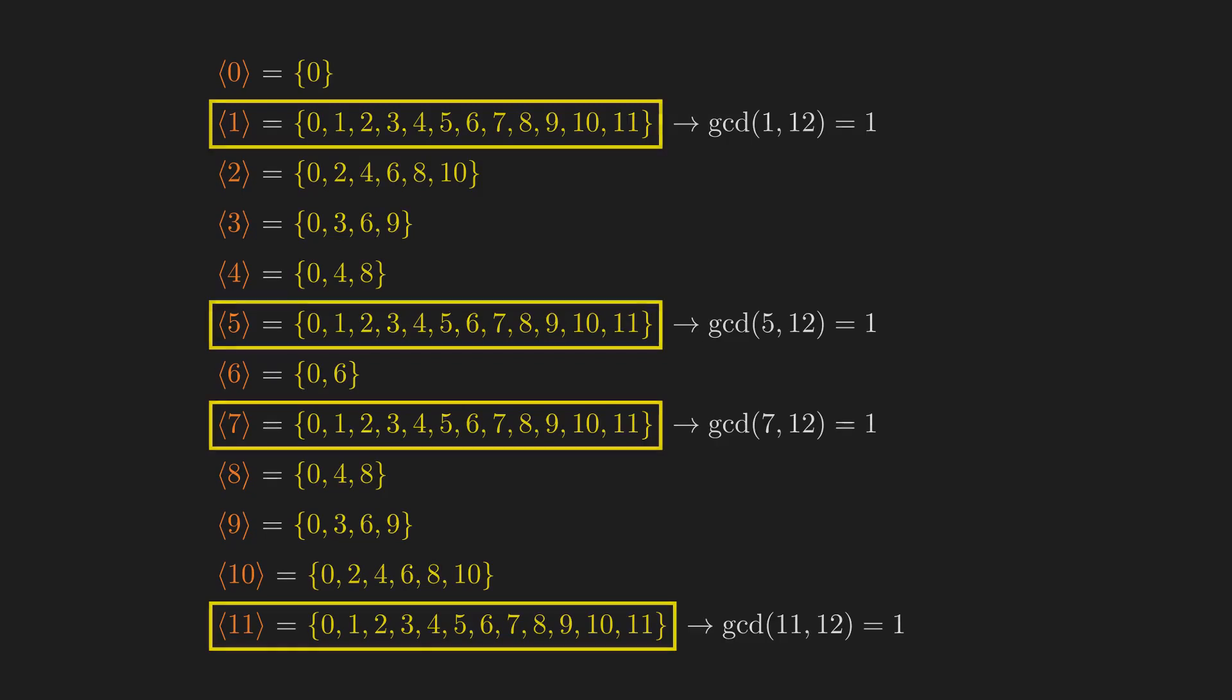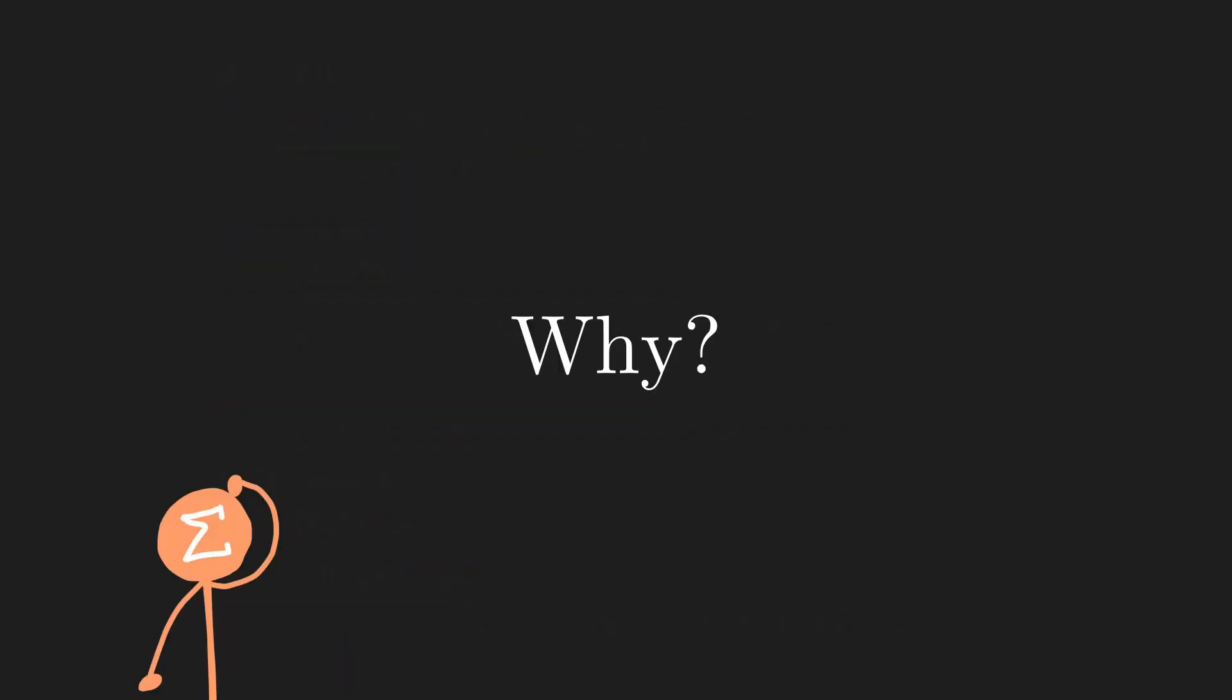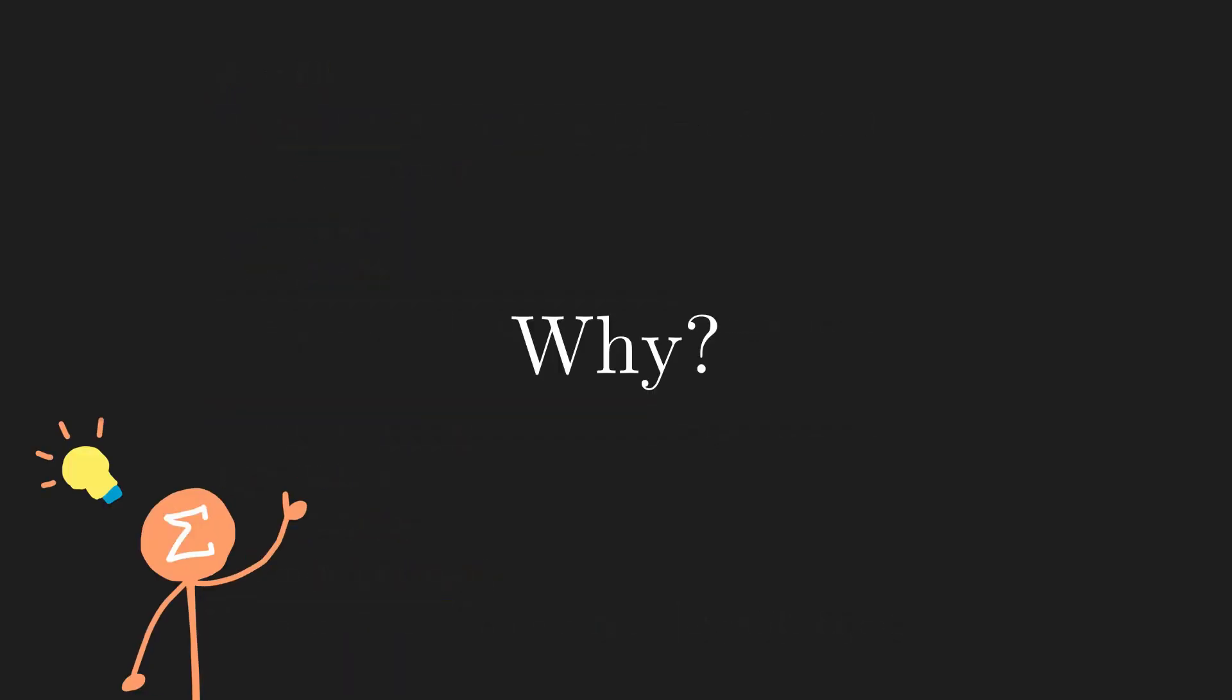This is no coincidence. The question we want to answer is, why? If we can answer this question, we'll have our answer as to why some numbers have modular inverses, while others don't.